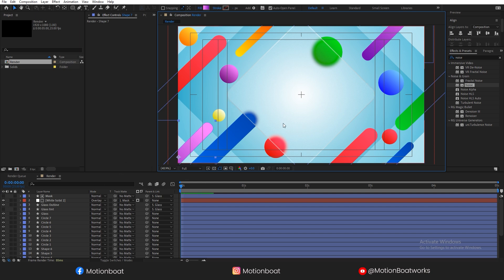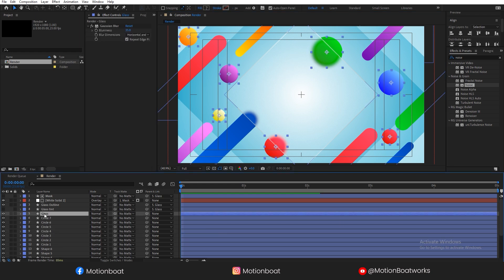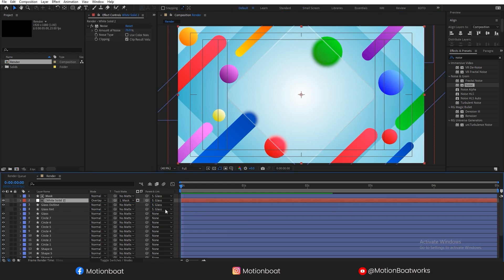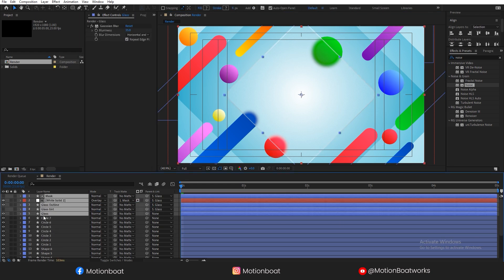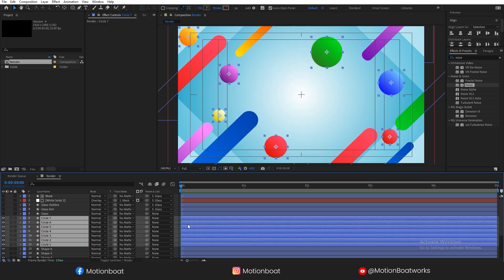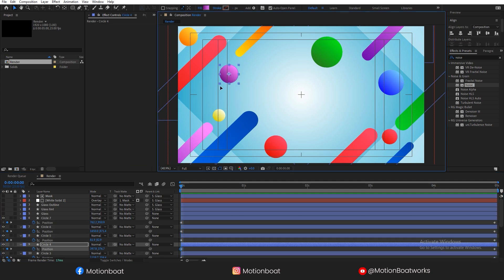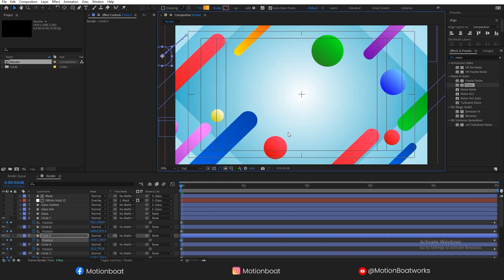Now let's add a very basic animation to all these elements. Animating one by one, this process might take some time — be patient and precise.